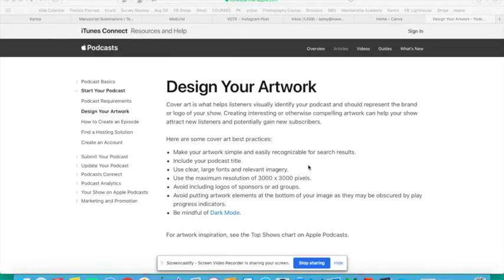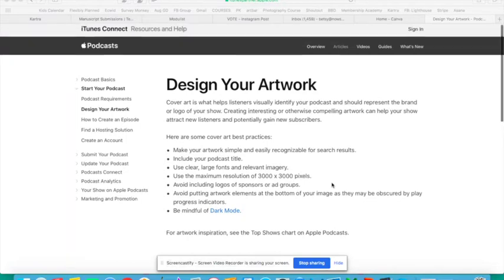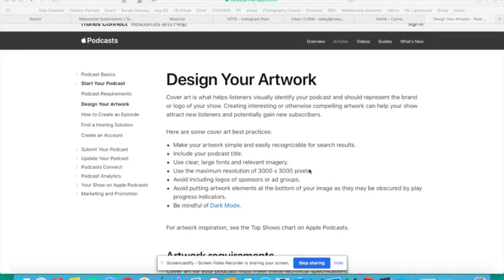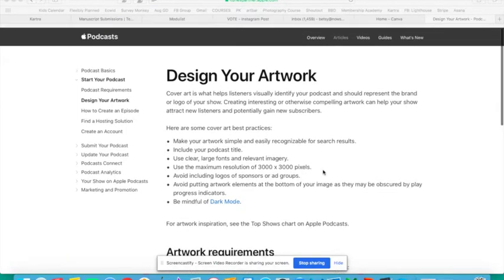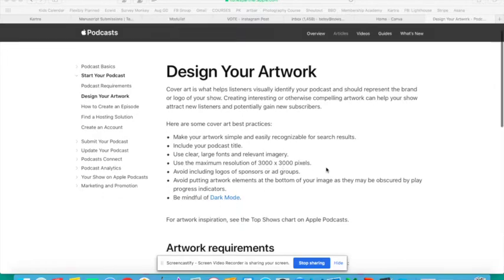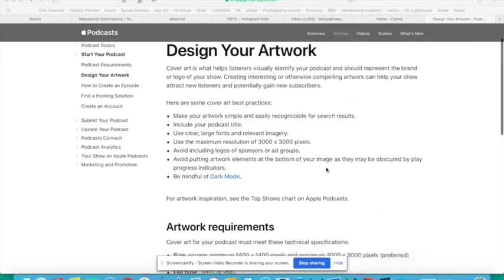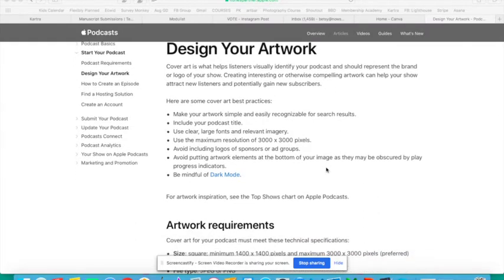Apple gives a few best practices: one is to include their title on their cover, one is to keep the artwork pretty simple so that it's easy to recognize even when it's tiny, and one is to have this certain size of 3,000 by 3,000 pixels.